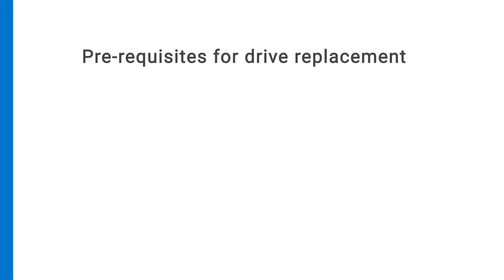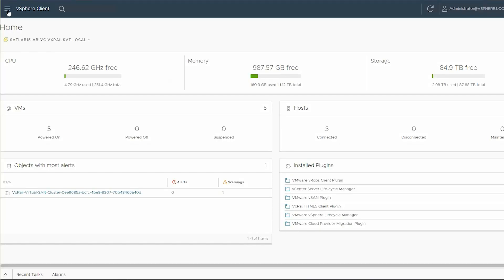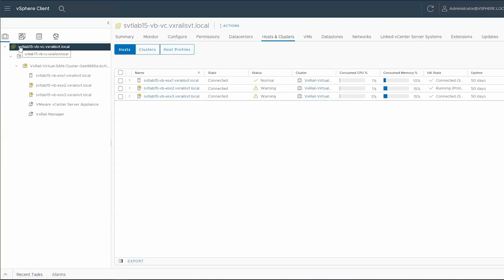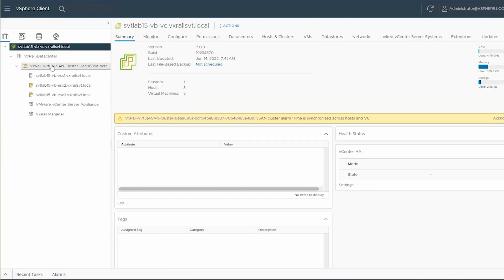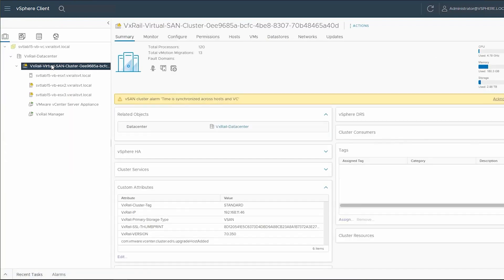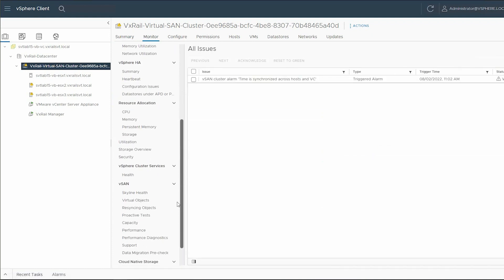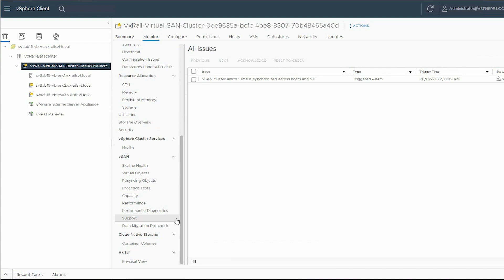The next step is to get ready to replace the drive. First, click the menu and select Inventory. Select the VxRail VirtualSane cluster, click the Monitor tab, and scroll down. Under VxRail, select Physical View.